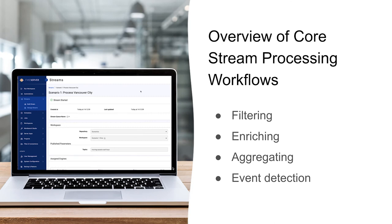These are the types of analysis commonly done when working with streaming data. We've got three main groups. The first is filtering and aggregating, which is all about reducing data volume. You might filter data based on an attribute or group data together. For example, you may have an air quality sensor logging data every second, and you could build a workflow that aggregates that data over a minute and takes an average.